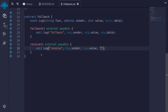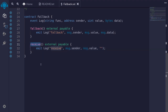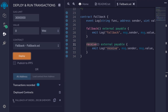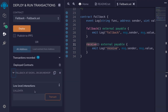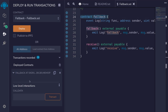We will compile the contract, deploy it, and call these functions. Notice that there is no function to call directly inside the fallback contract, but we can interact with the contract by doing a low-level interaction.